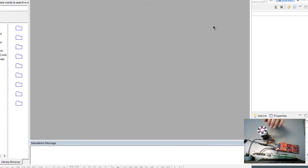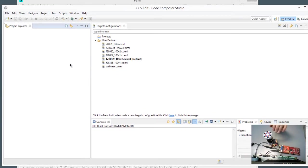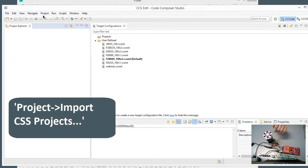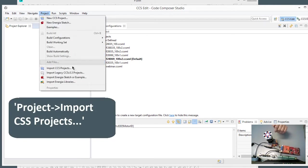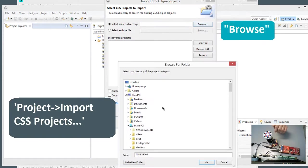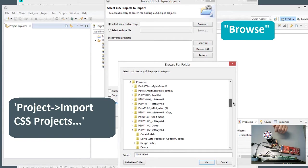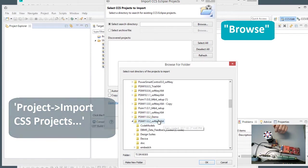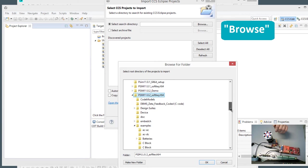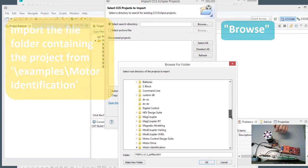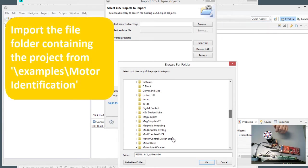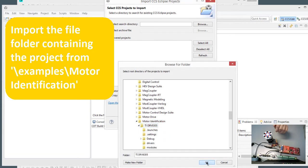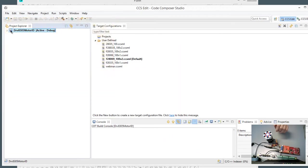So we can X out of this, and we'll go into Code Composer Studio now. So we're ready to import the project now, so we're going to go Project, Import CCS Project, we're going to hit Browse, and you'll notice that I'm browsing to a file, as opposed to the legacy import, which I do for the regular code generation videos. So we'll go to Motor Identification, and we want the DRV8305, and we hit OK, and then we hit Finish.